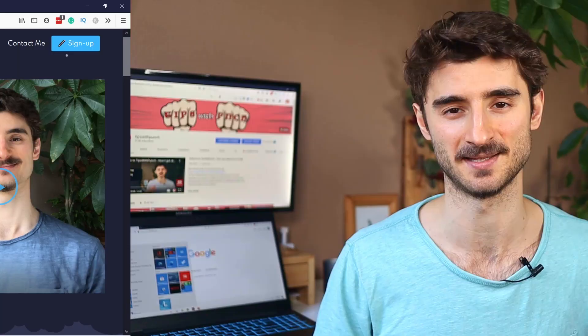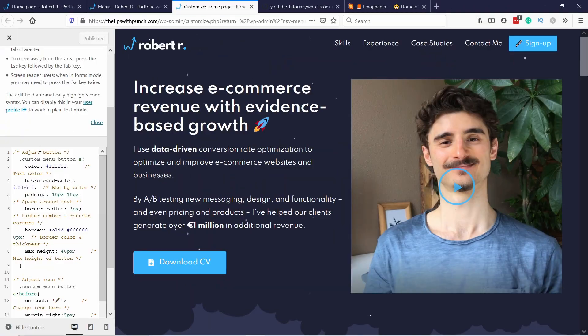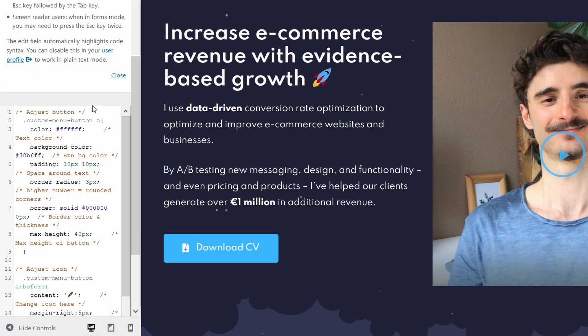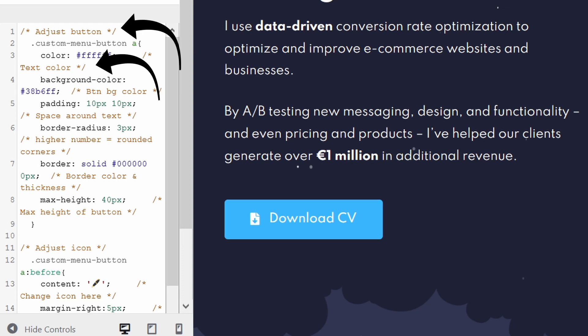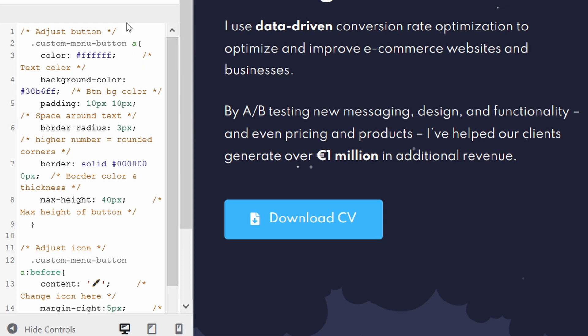Now we have a nice button in the menu. Let me show you how to customize it. What you see here is CSS code and you'll need to adjust it slightly to your theme — for example, my blue might not fit yours. The yellow text is just comments, so you don't need to adjust anything there. The rest are the actual CSS code values.